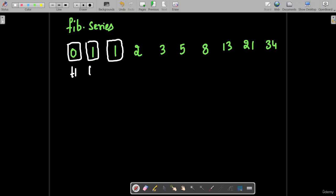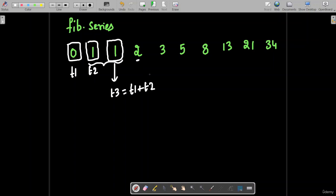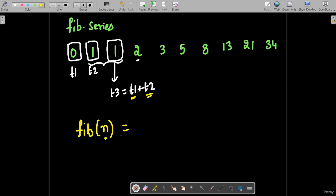This is term t1 and this is term t2. The next term t3 can be obtained by the sum of the previous two terms: t1 plus t2. And similarly, the next term can be obtained by adding the previous two terms, representing it as t3 equals t1 plus t2.